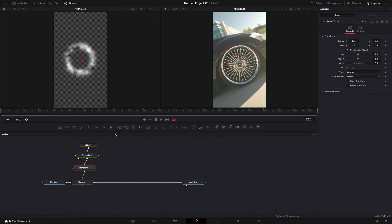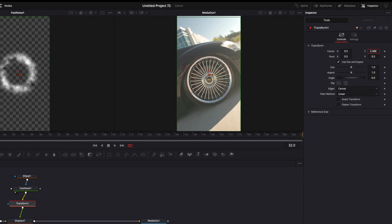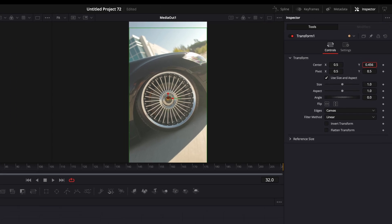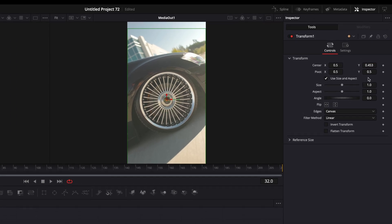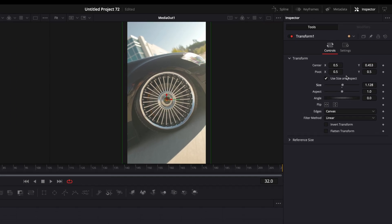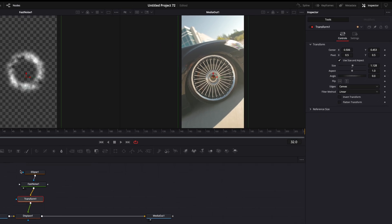Change the center until the effect is in the middle of the rim. You can check it by looking at this red pointer here. Make sure to also scale it up. Good.